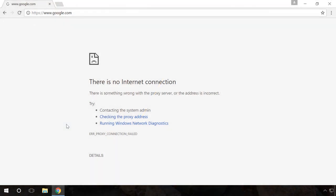Hello, everybody! This video will tell you what to do if your browser won't open websites, while Skype, cloud services and other Internet applications do not have any problems.